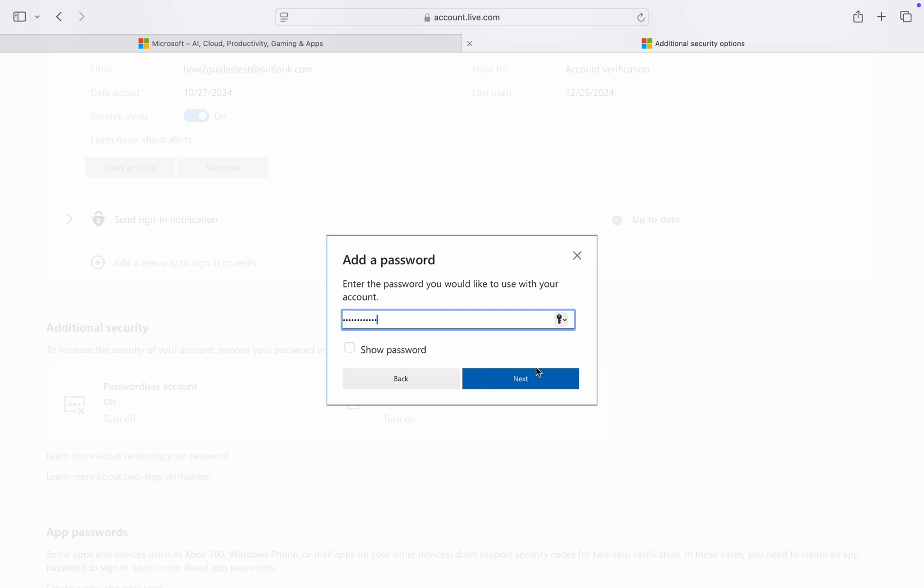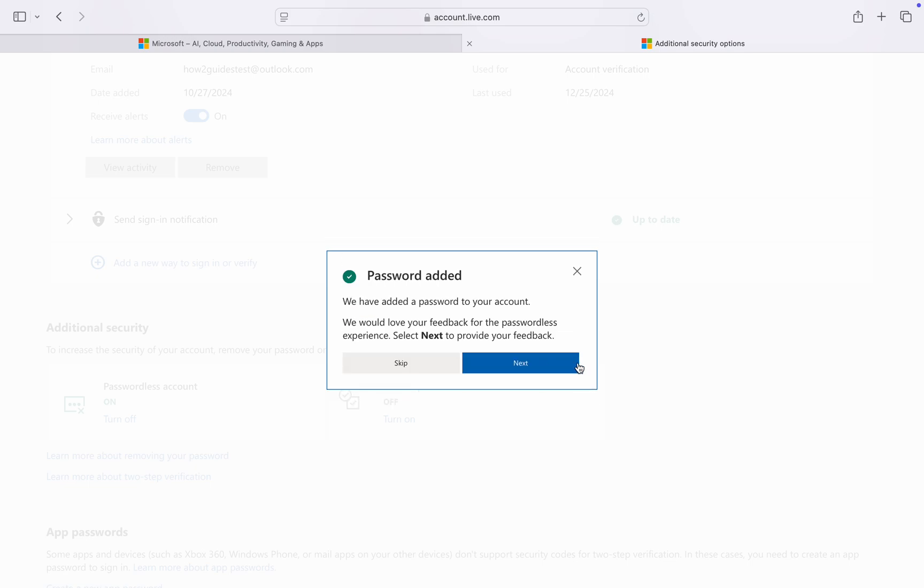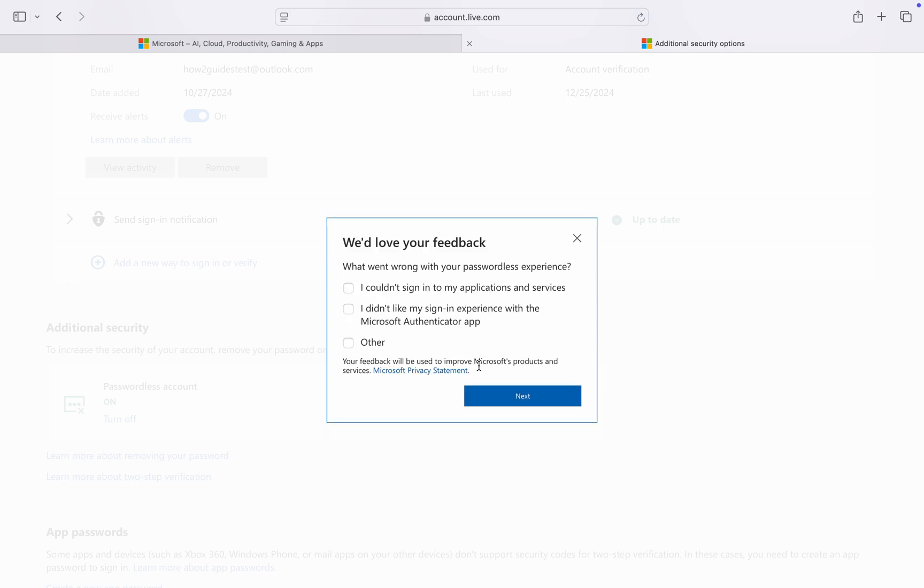Once you create a password, click on next and click on next again. They'll ask for your feedback, so I'm just going to cancel it or select other.